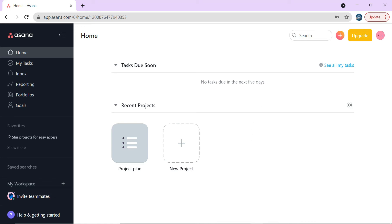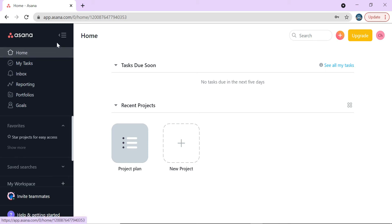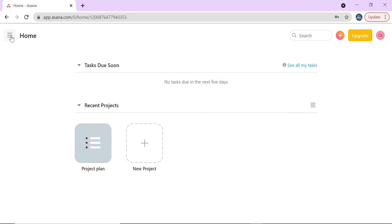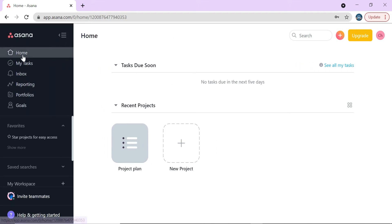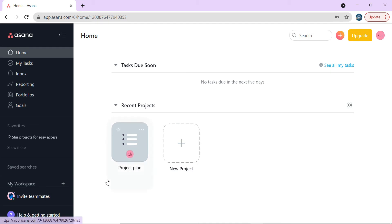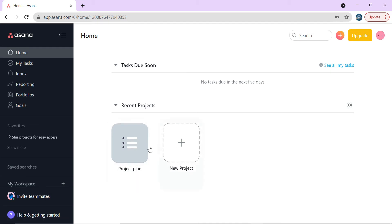When you first log in, this is what you'll see in the Asana environment — this is the web version, though you can also download the desktop version and the phone app. I usually have all three open. On the left pane you have home, my tasks, inbox, reporting, portfolio, and goals. If you go to home, this is what populates, and you can add your favorite projects as tiles here.